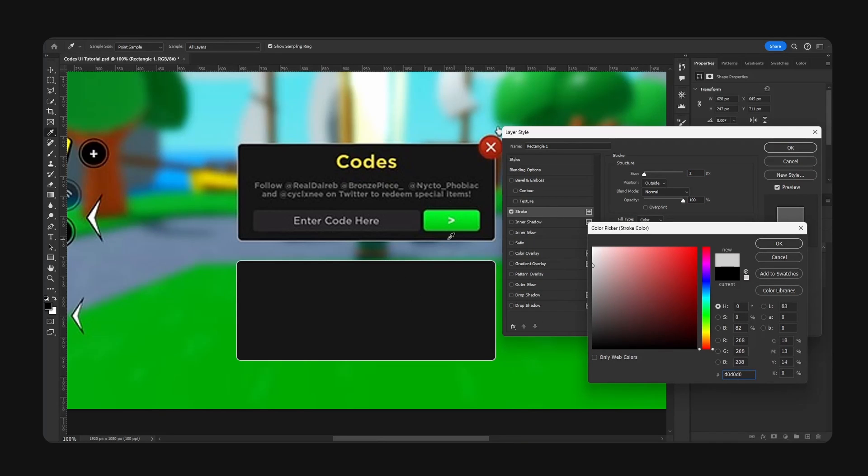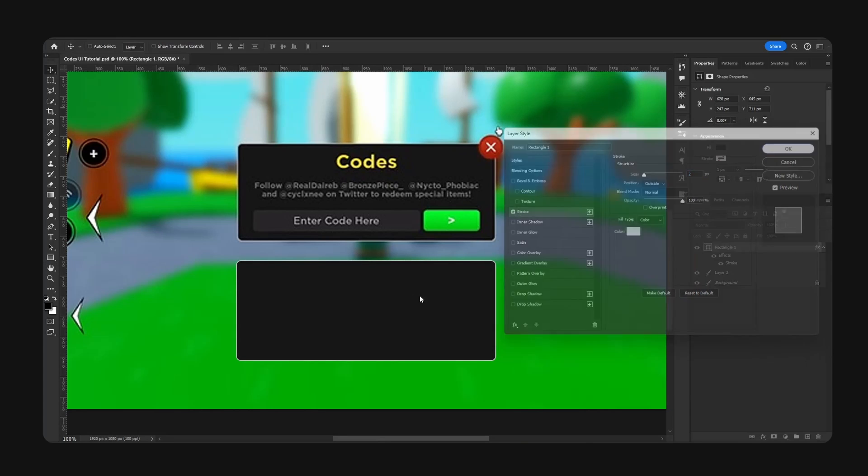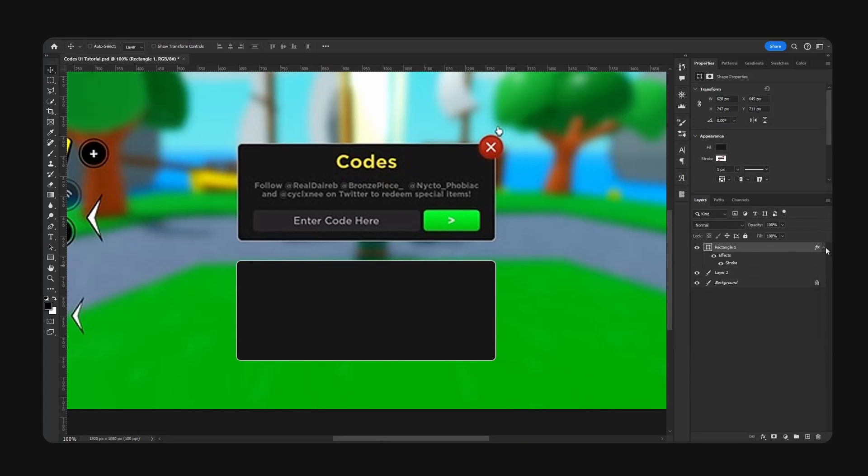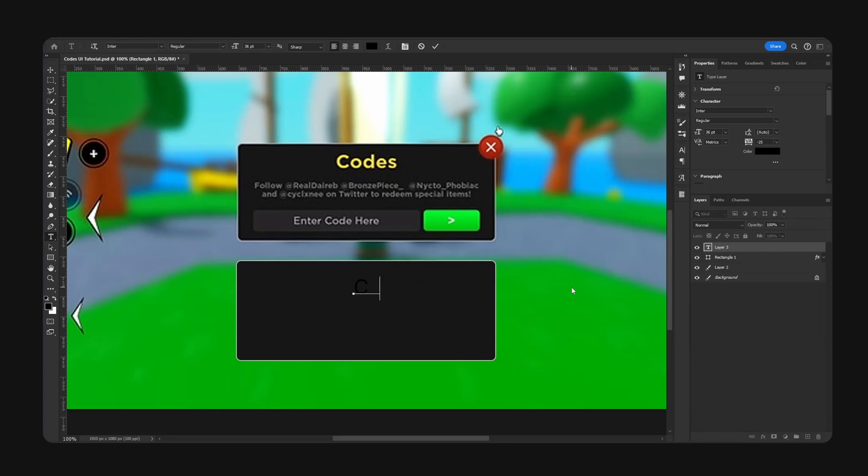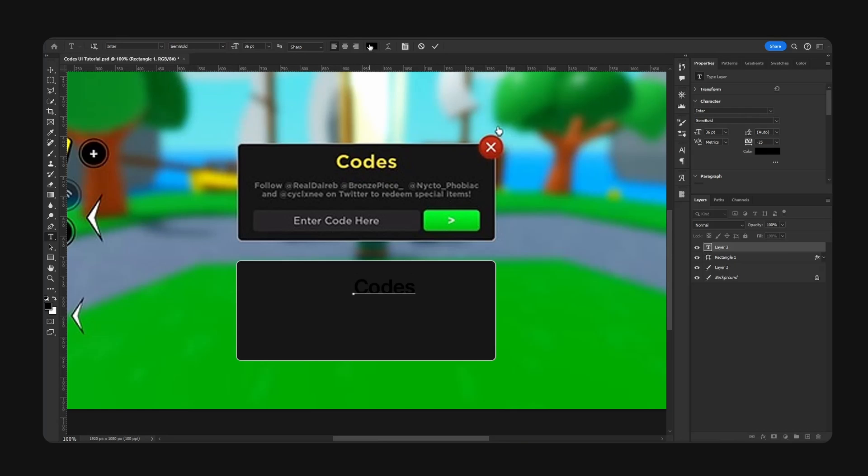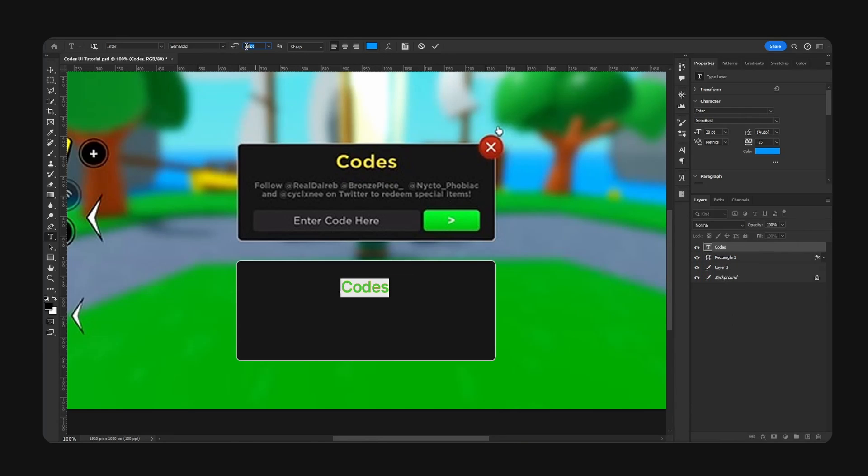Now we're going to grab our text tool and type out 'Codes'. Personally for me I will make this blue, 32, align by the center and place this right here.